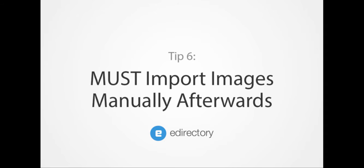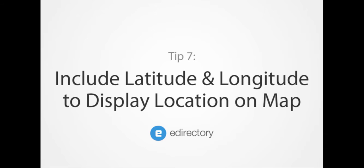If the import is done only with the postal zip code, the latitude and longitude does not get updated. So be sure to include latitude and longitude coordinates in case you want to display the listing location on a map.